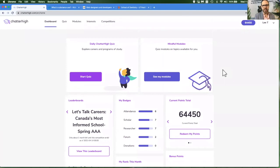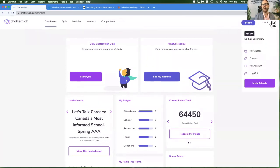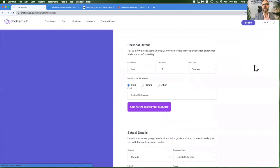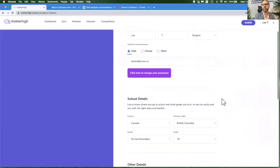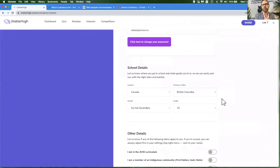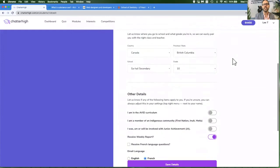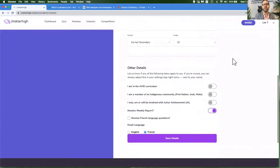If you ever need to update your account, you just simply click on your name, go to my account. And this is where you can update your password, change your email, school, grade, anything you need. Just remember to click save details when you're done.